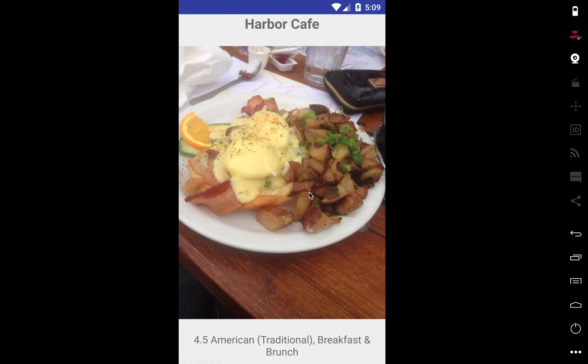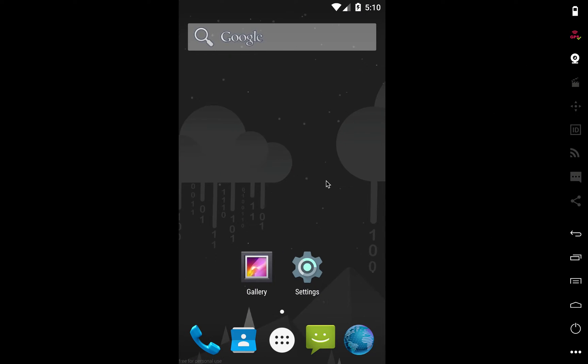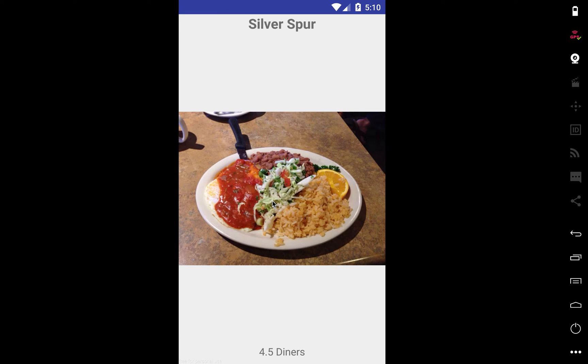Before I get into the actual technical part of making it, I just want to go over the architecture of how this app works. When the app first opens up, it goes and makes an API call to Yelp and gets all the restaurants in your location. It takes a minute to load while it's making that API call.